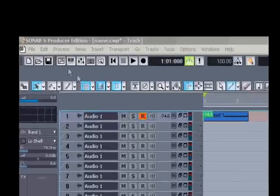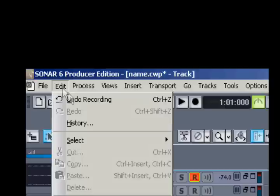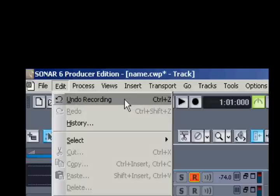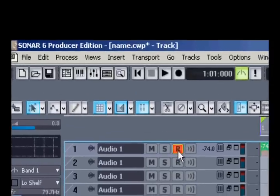I recorded an audio test but I don't want to keep it, so I'll go to Edit and Undo. Notice next to Undo it says Control Z, that's the keyboard shortcut.